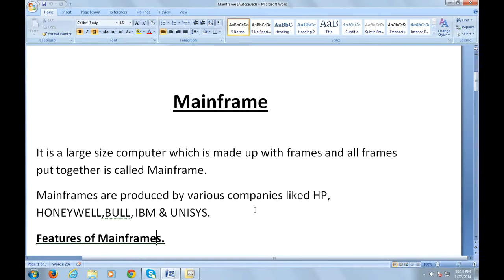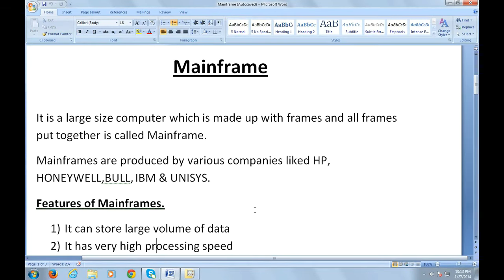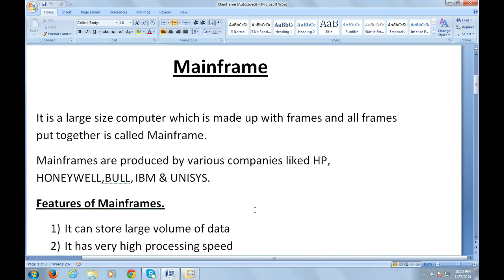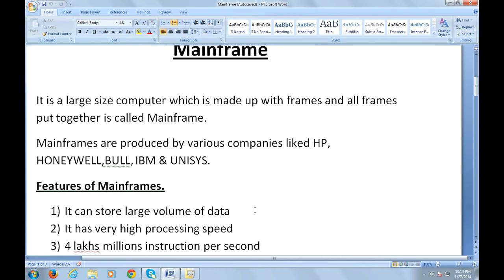Let's talk about the features of mainframes. The first feature is it can store extremely large volumes of data. It has very high processing speed.